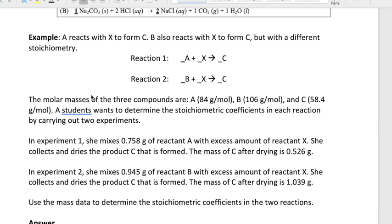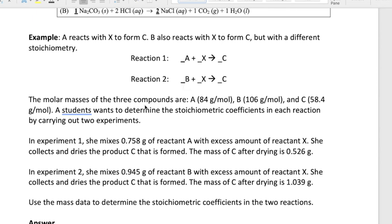What we're interested in is finding out what those stoichiometric coefficients are in front of A and C. We'll also be interested in the stoichiometric coefficient of X, but right now we're just analyzing the relationship between A and C, and then next we'll look at B and C.